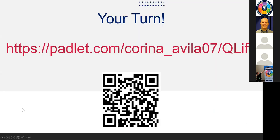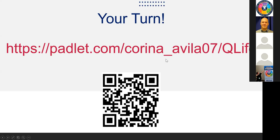Now you're going to get to experience Padlet from a student's perspective. I've set up a sample Padlet for us to use as a discussion board. If you have an iPhone you can use the camera to scan the QR code, otherwise go to the website, read the prompt, and add your story to one or more of the categories. Someone asked if there's a way to make the instructional text on Padlet larger — yes, you can adjust the font, which I'll show just after this example.